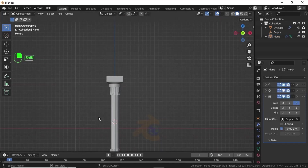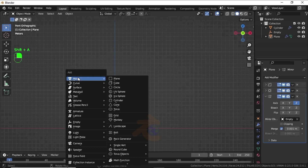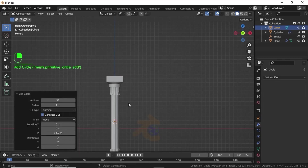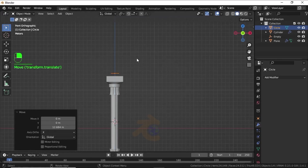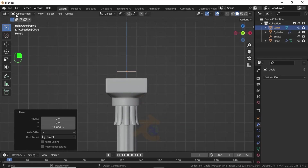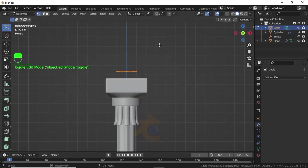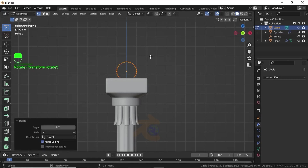Now press Shift+A, under Mesh select Circle. Press G, then Z twice to move on the Z axis like this. Switch to Edit Mode, now press R, then X, then 90 degrees to rotate on the X axis.